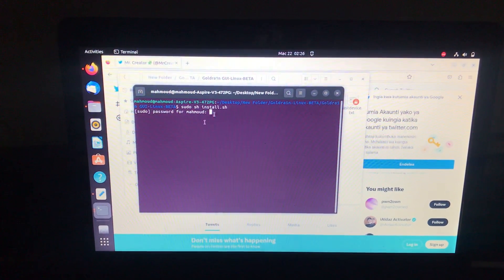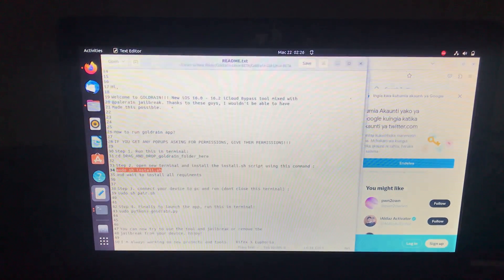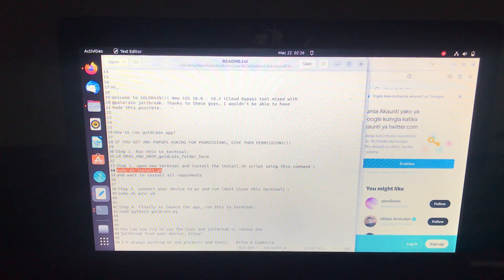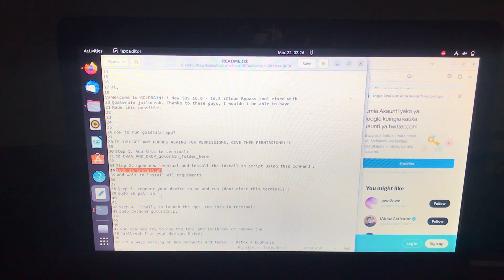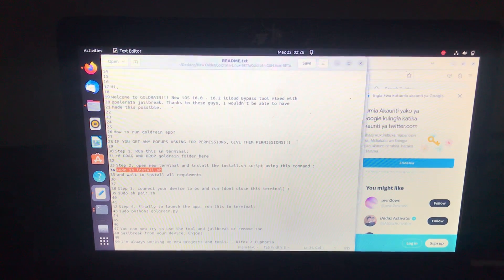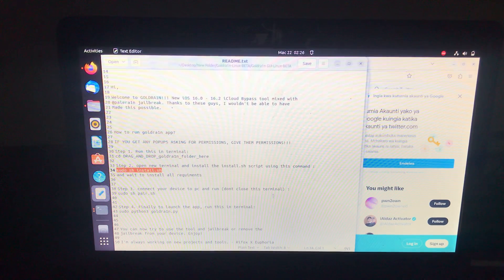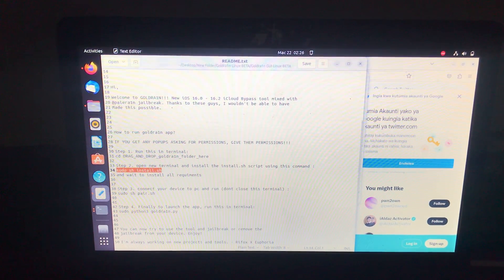Then, after the install has finished, it says pair your device. Just copy this command and open a new terminal and run it. Also it says don't close this terminal. After your device has successfully paired, you can open this tool by running the next command.